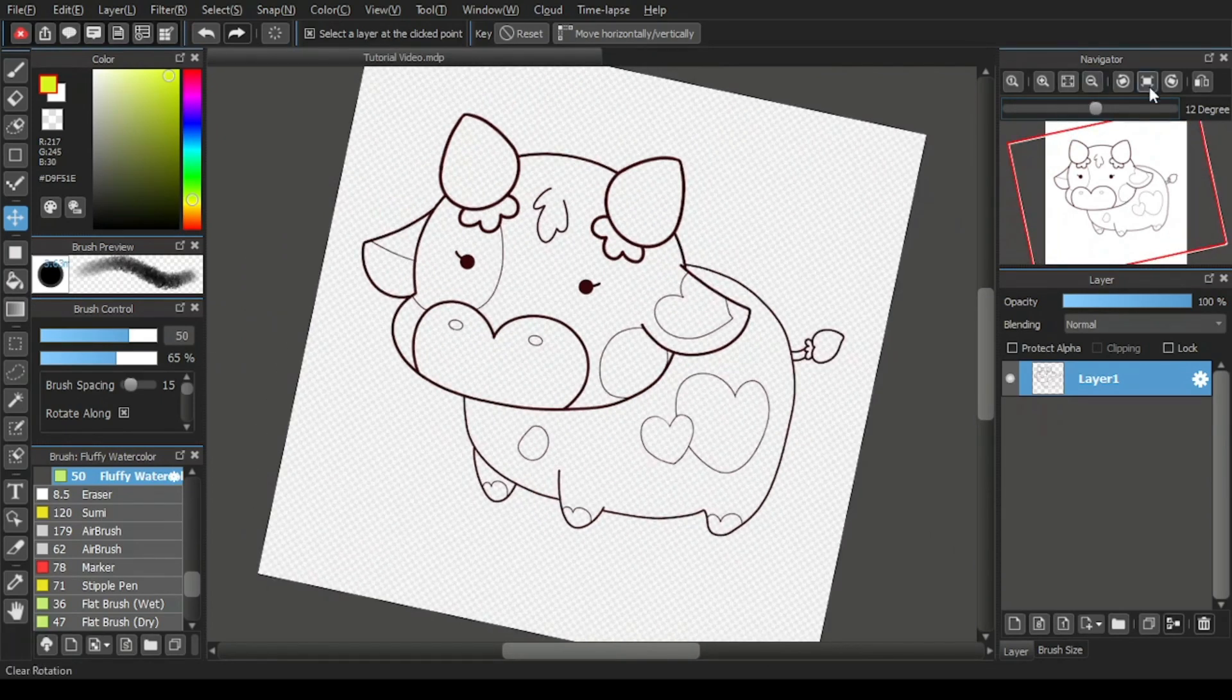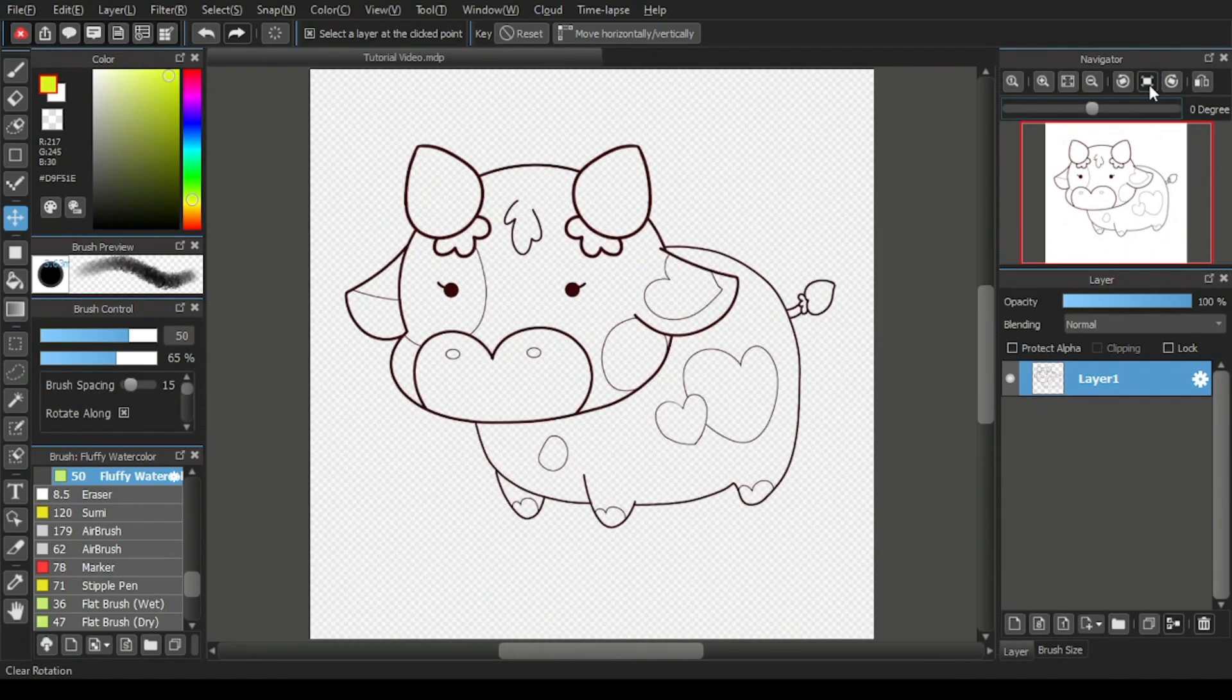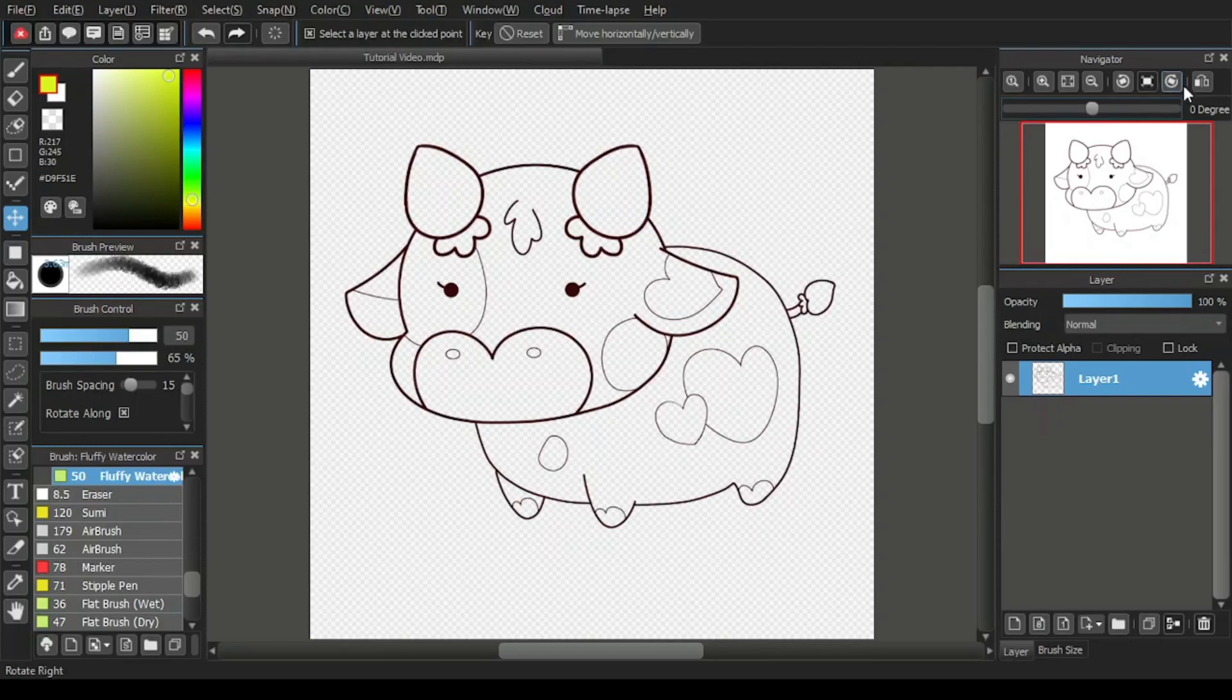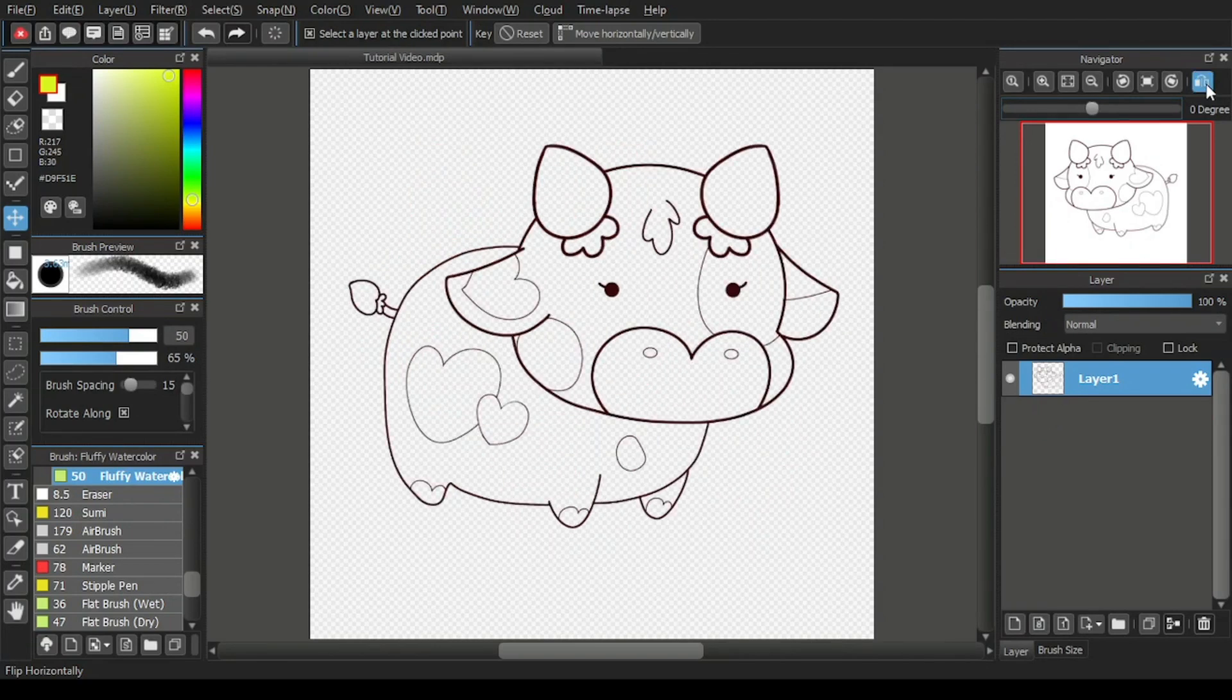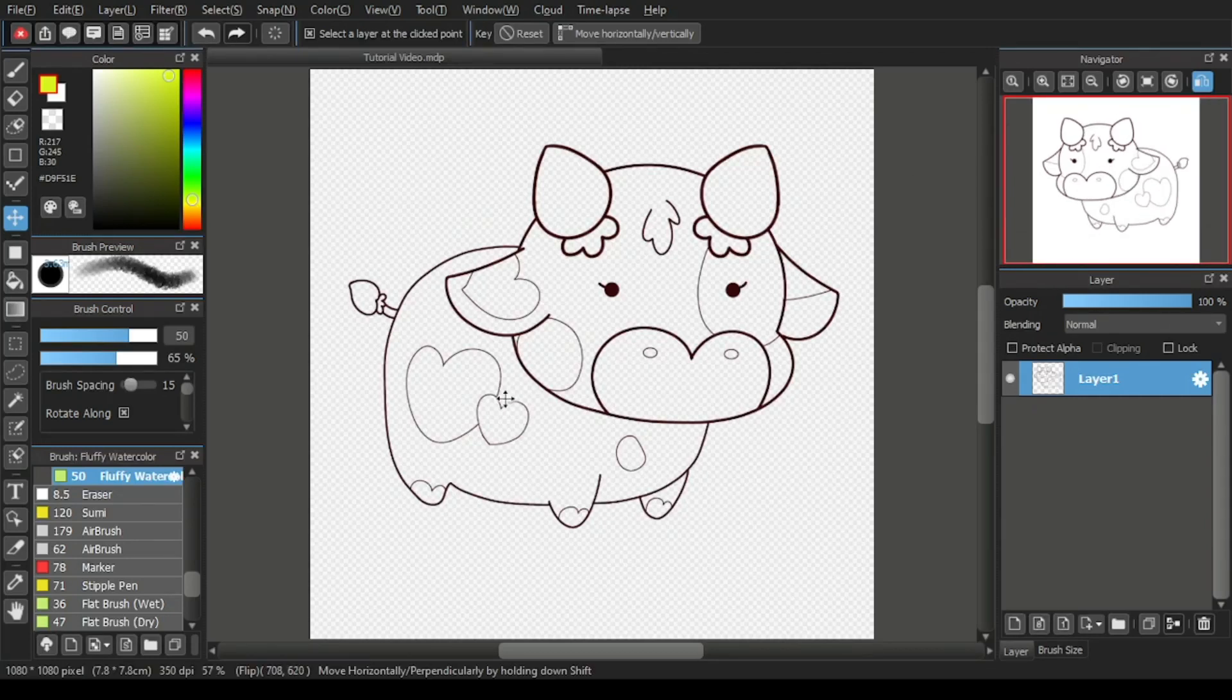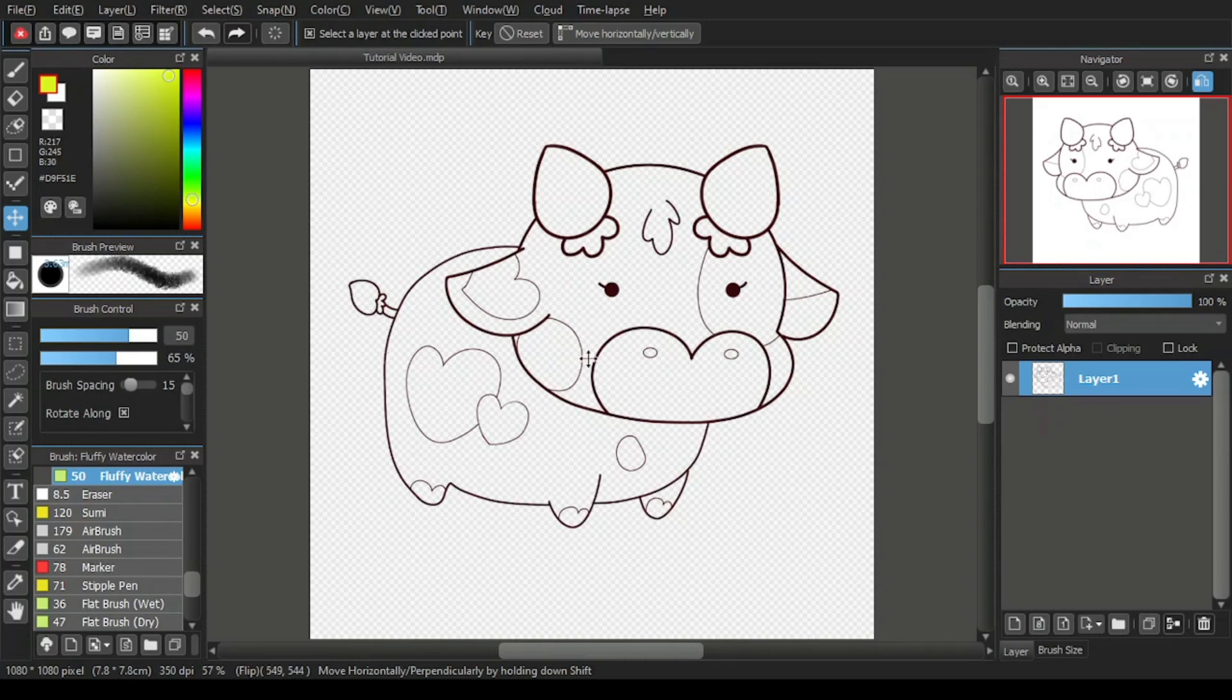Now, let's clear the rotation and move on to the final icon of the navigation window, which is the flip horizontally icon. Let's directly demonstrate the function of it. I'll click the icon and you'll see that the cow cartoon line art that was facing on the left side is now facing on the right side.